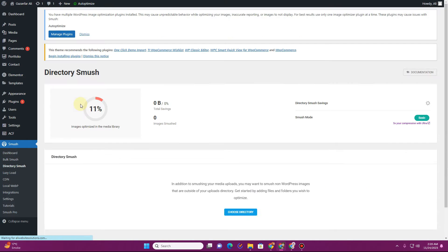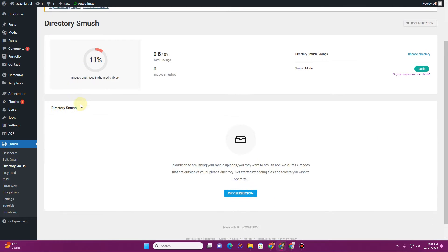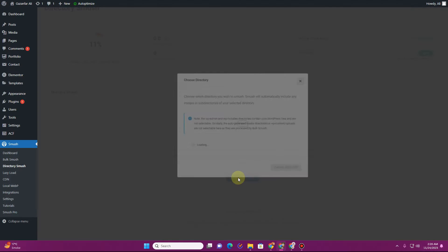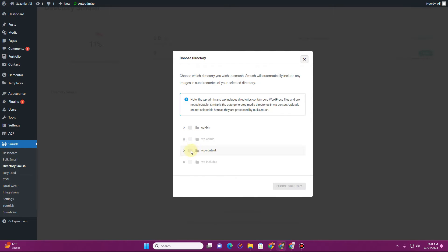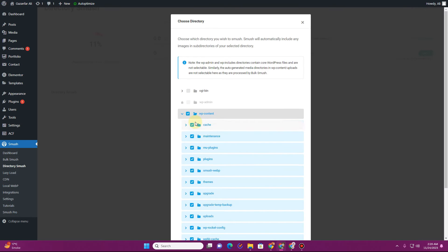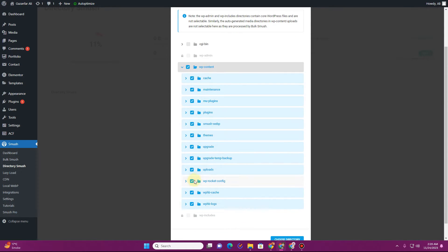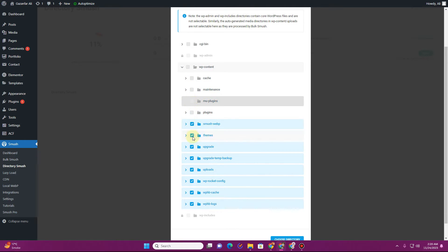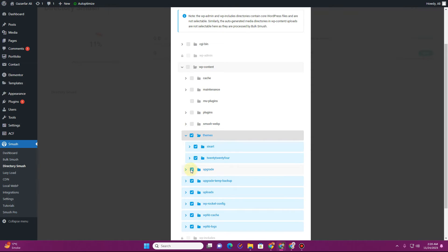Next is the 'Directory Smush' option, where you can choose a directory you want to smush. Generally, all your images are inside the uploads folder, so select that uploads folder and smush everything inside it.